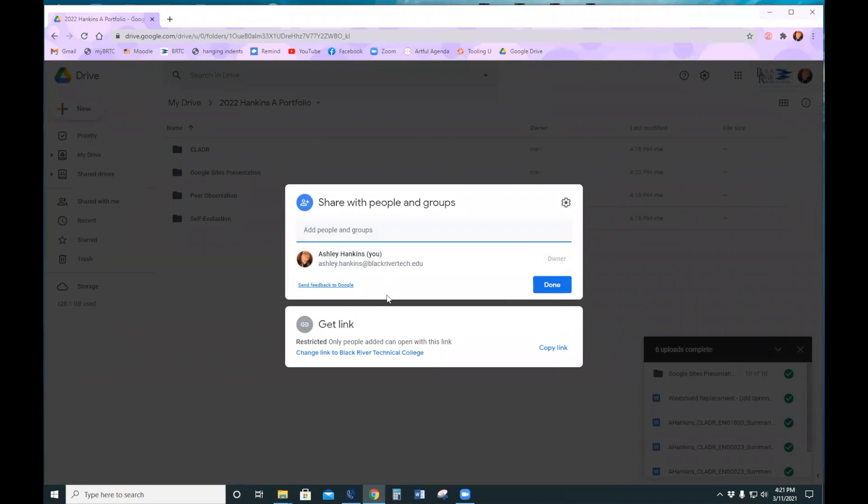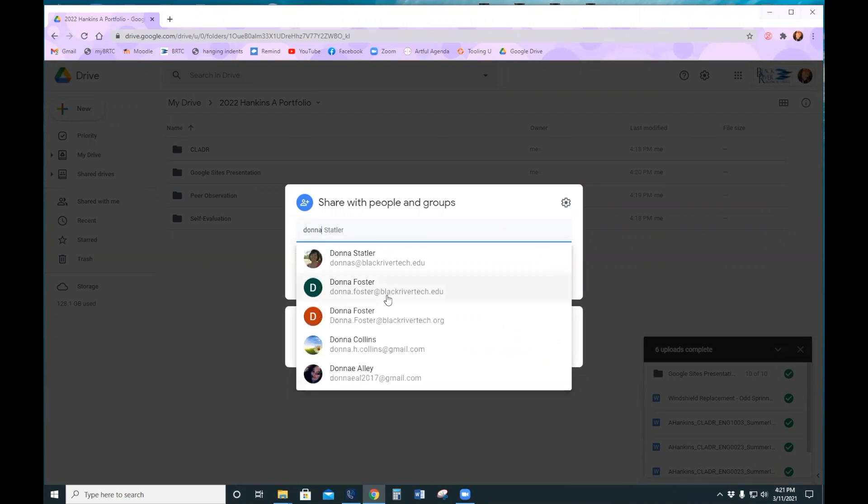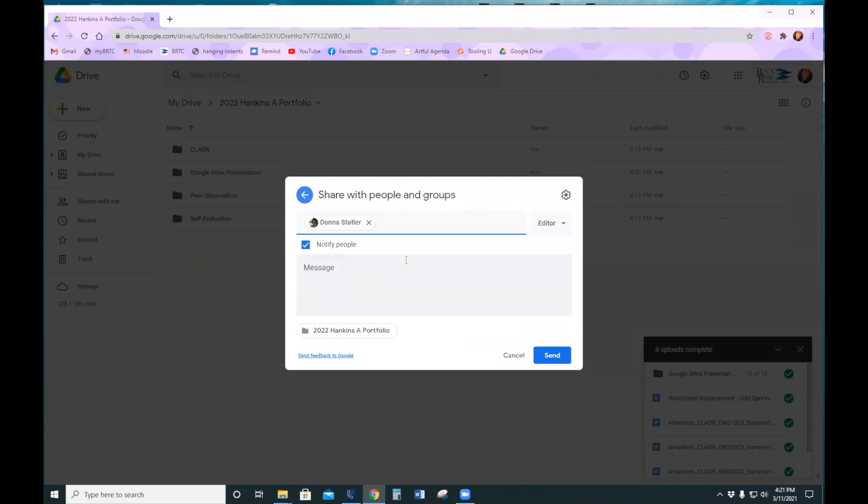And then you're going to type in the name of whoever your supervisor is. If this is clicked, it will send her an email and you can even leave her a message.